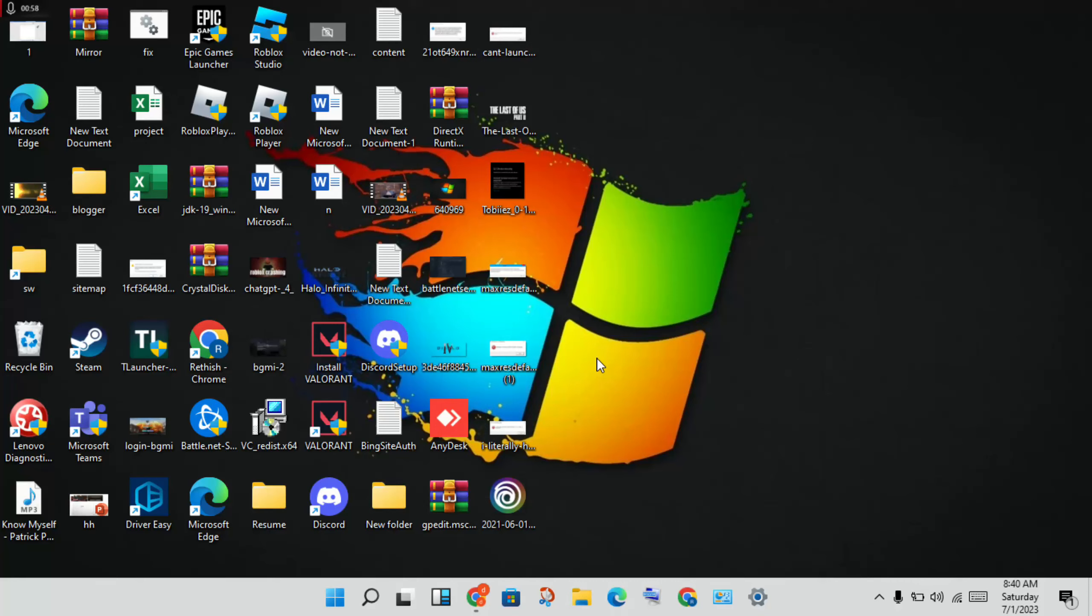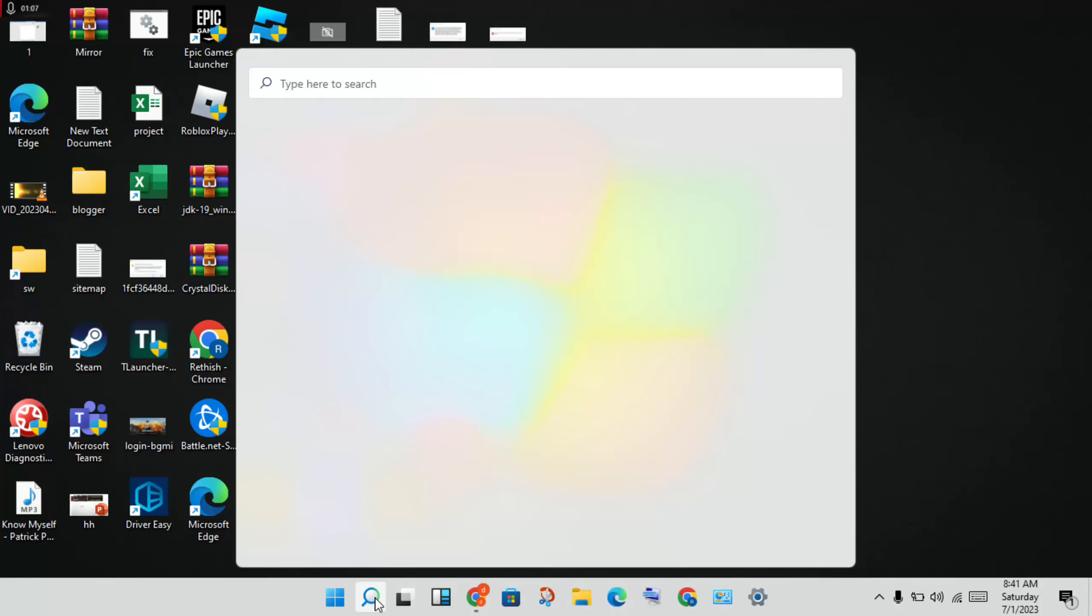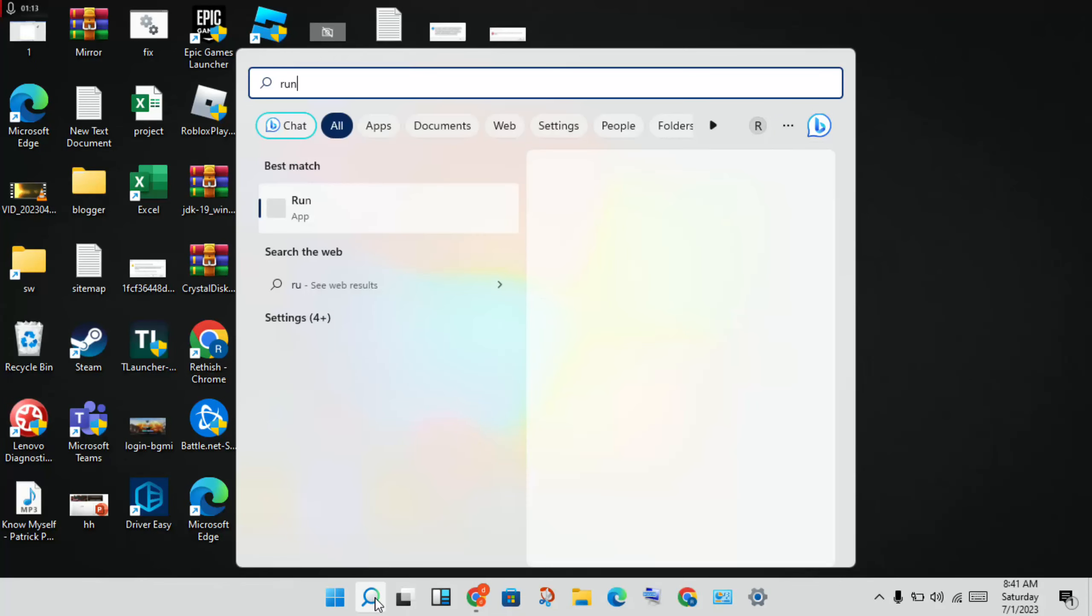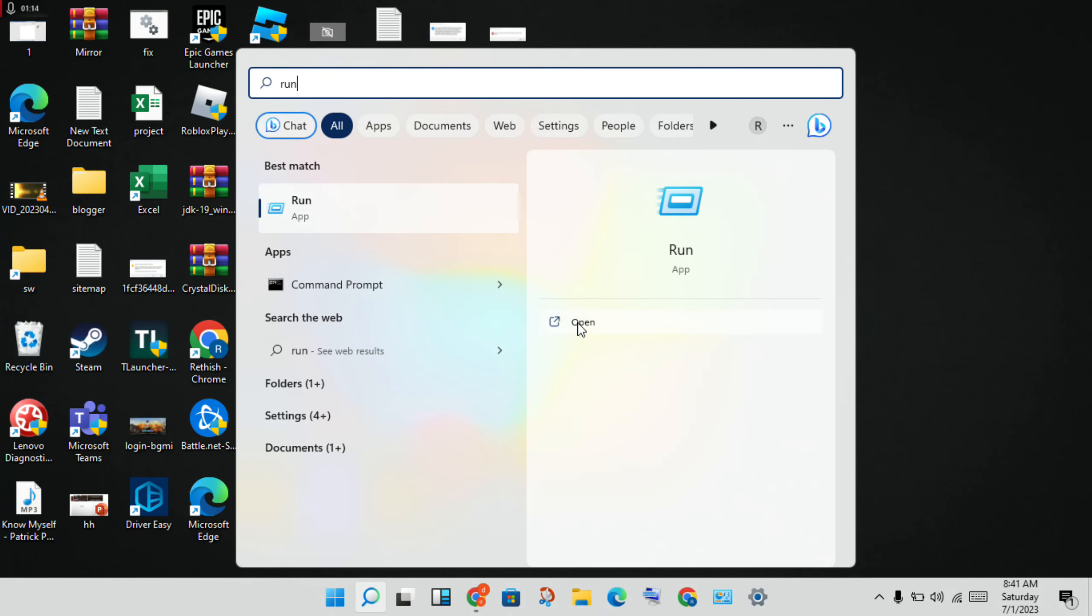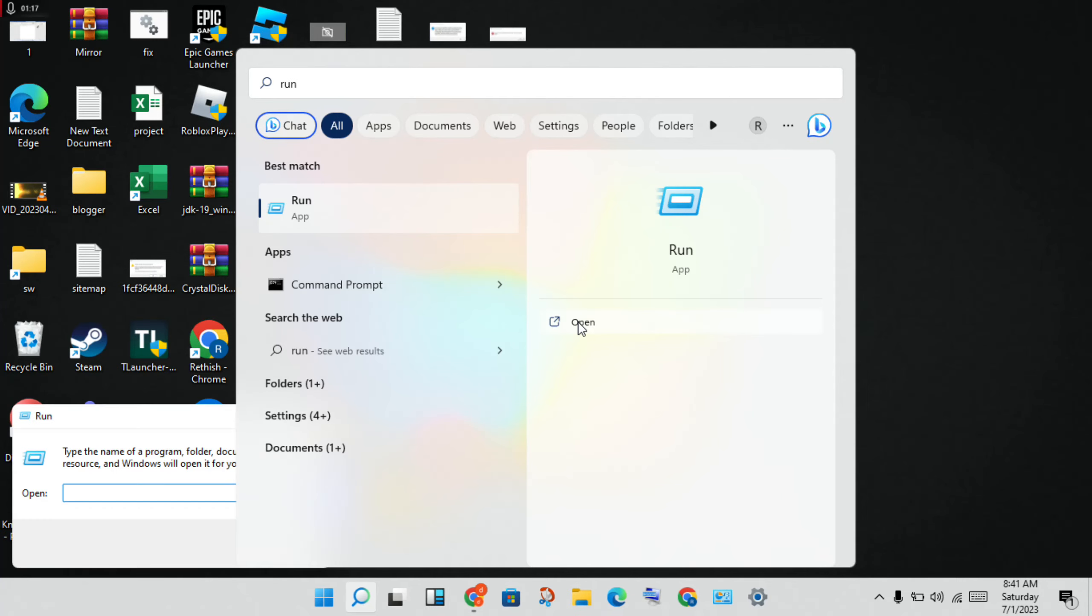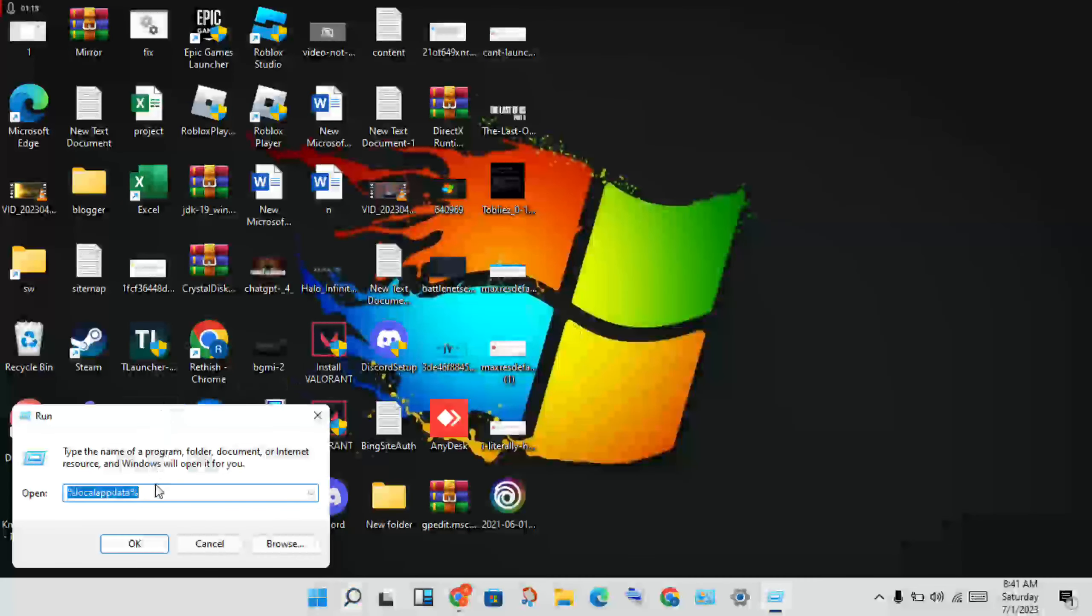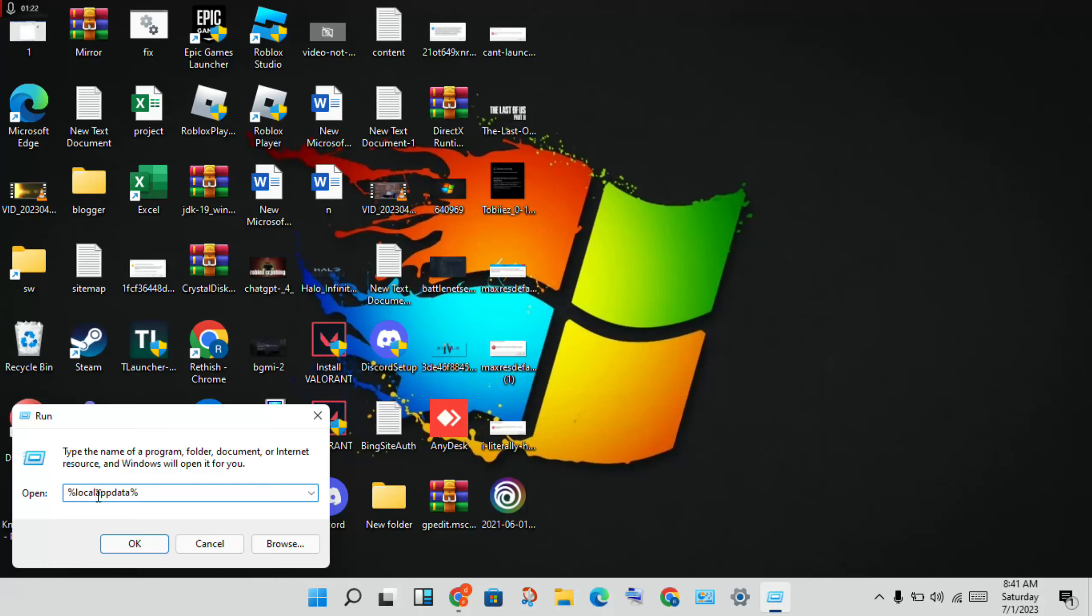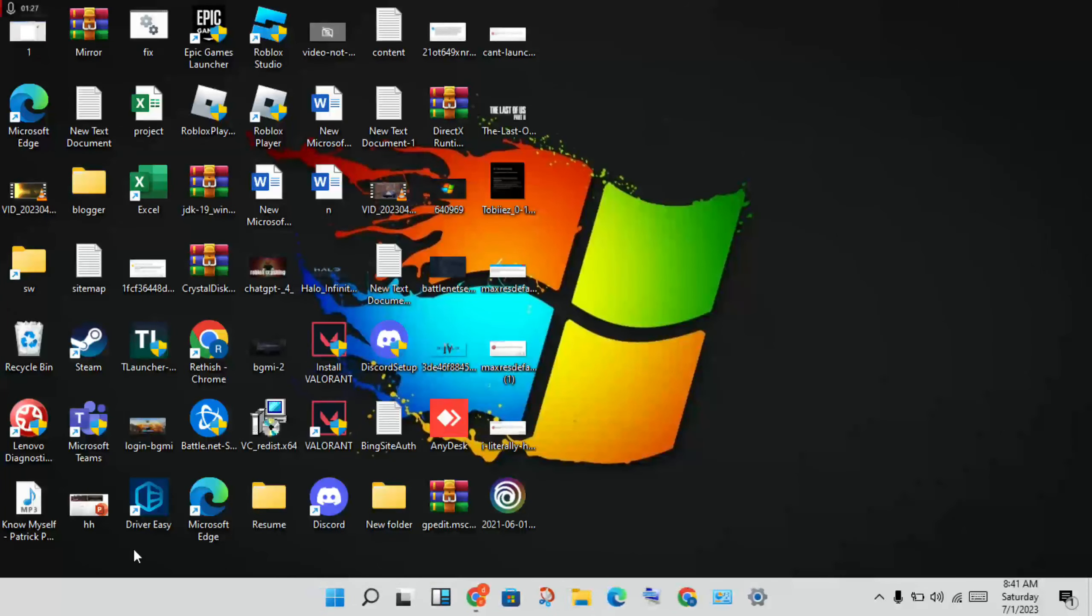For the next step, click the search bar and type 'Run.' Open Run and type '%appdata%' in the text box, then click OK.